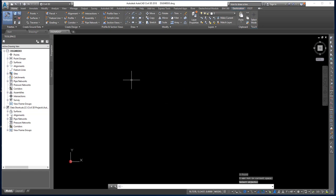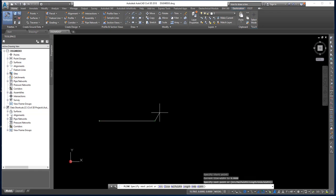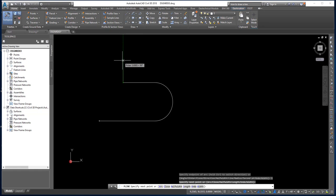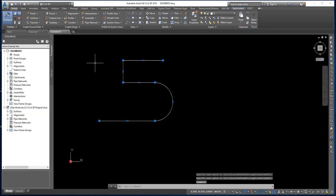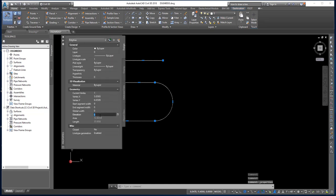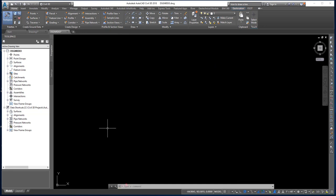Let me draw another polyline. Click to start, then at the command line you can specify arc, half-width, length, undo, or width. Click once more, then type A for arc to insert an arc segment — it's still one whole object. Type L to go back to drawing line segments. Press Enter when done. You can change the elevation of the entire polyline object in Properties — for example, set elevation to 5. Let's also look at how to use the polyline to draw an arrow.